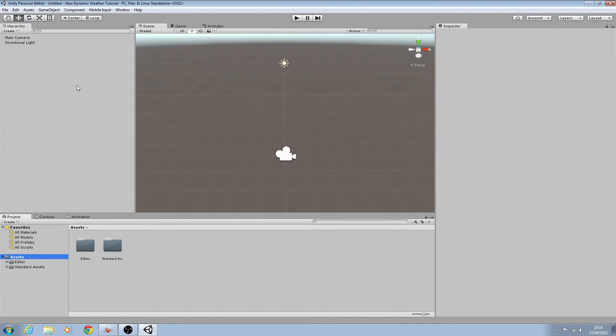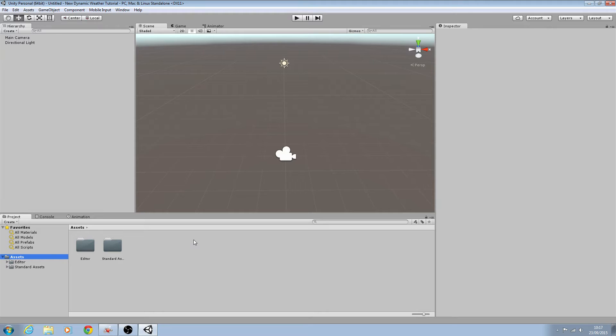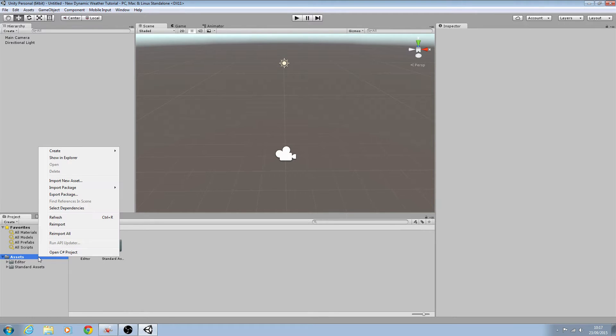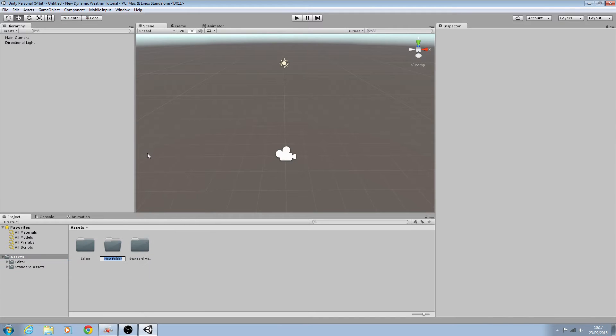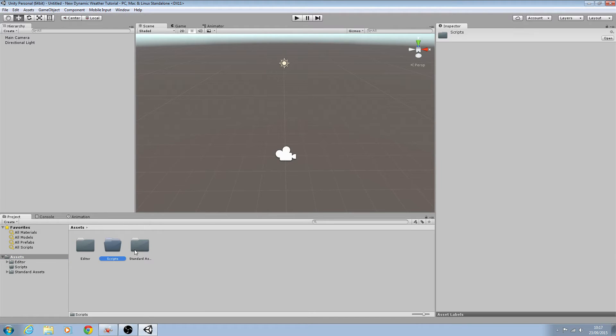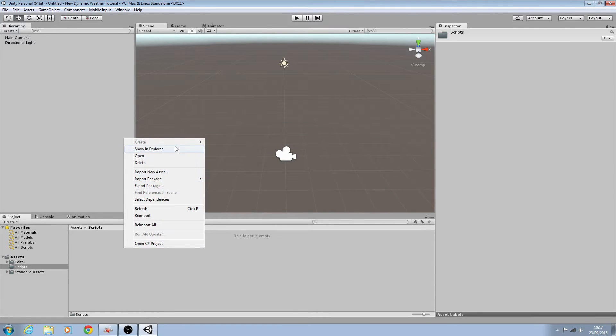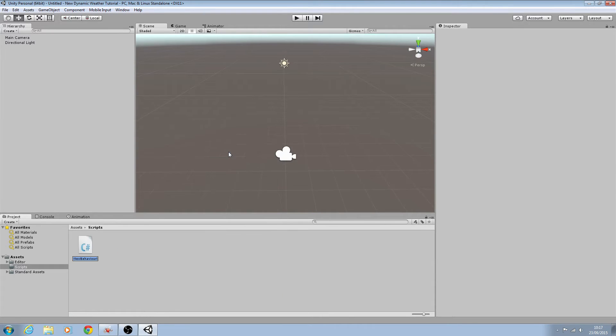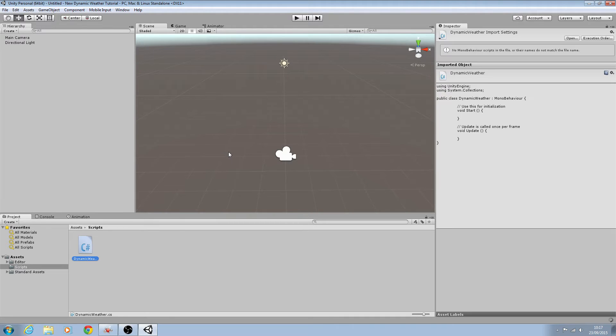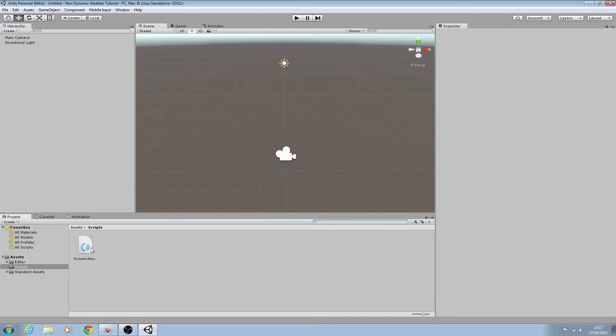Now as you can see I've created a new project and I've just imported the standard assets for now. So without further ado let's get on and we'll create a new folder and we'll call this scripts. We'll create a new C sharp script and we'll just call this dynamic weather and we'll open it for editing.